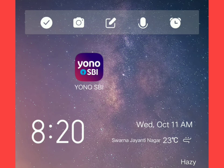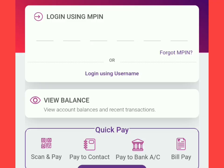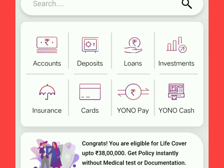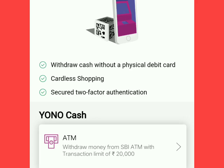As you can see on my mobile screen, I have installed this application. For using this facility I will have to open this application and login. After opening this application, this screen will be displayed. Here you need to login. After login, this screen will be displayed on your mobile screen. In this screen, in the second row, you can see the YONO Cash option.